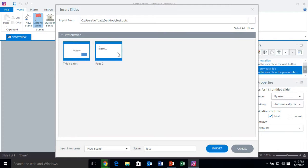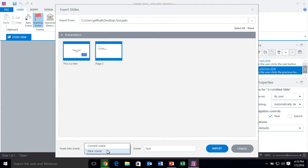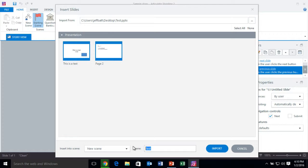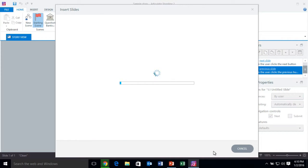It'll give me the option to select all of my slides — they'll already all be selected. But if I wanted to deselect some that I do not want to import, I just click those. Anything highlighted with a blue outline is going to be imported. I also have the option to import this into a new scene, a current scene, or give the scene a name. I want to import it into my current scene, so I'll select Current Scene and then click Import.